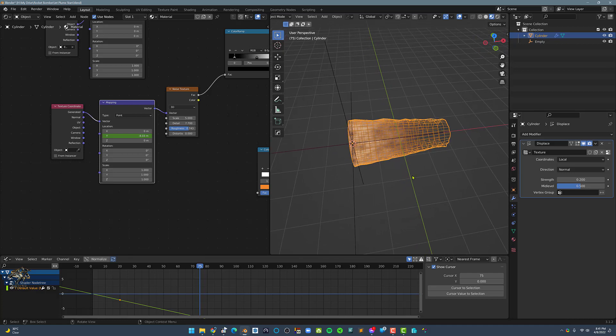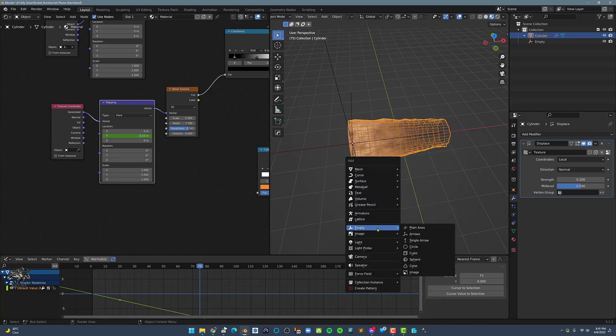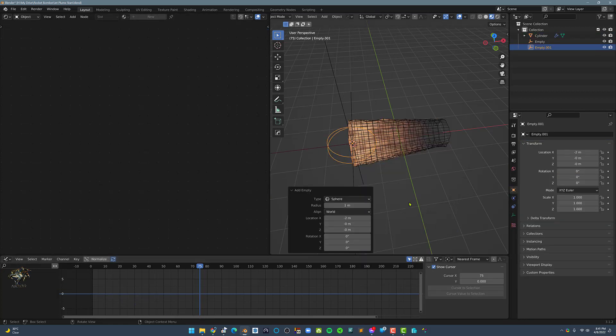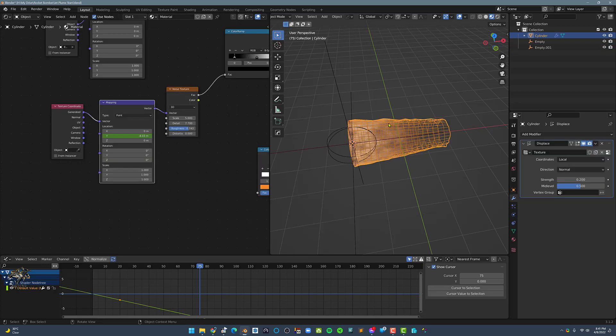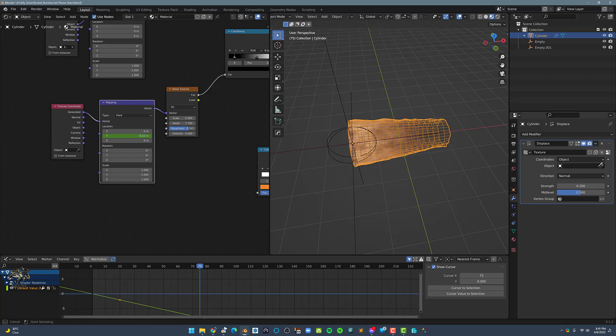Now, to animate the Displace modifier, we need something to move the coordinates. Let's add in a new Empty and this time, let's choose a Sphere Empty. Click the Cylinder again and in the Displace modifier, in the Coordinates, choose Object. In the Object Coordinate box, click the Eyedropper icon and click on the New Empty in the Viewport.